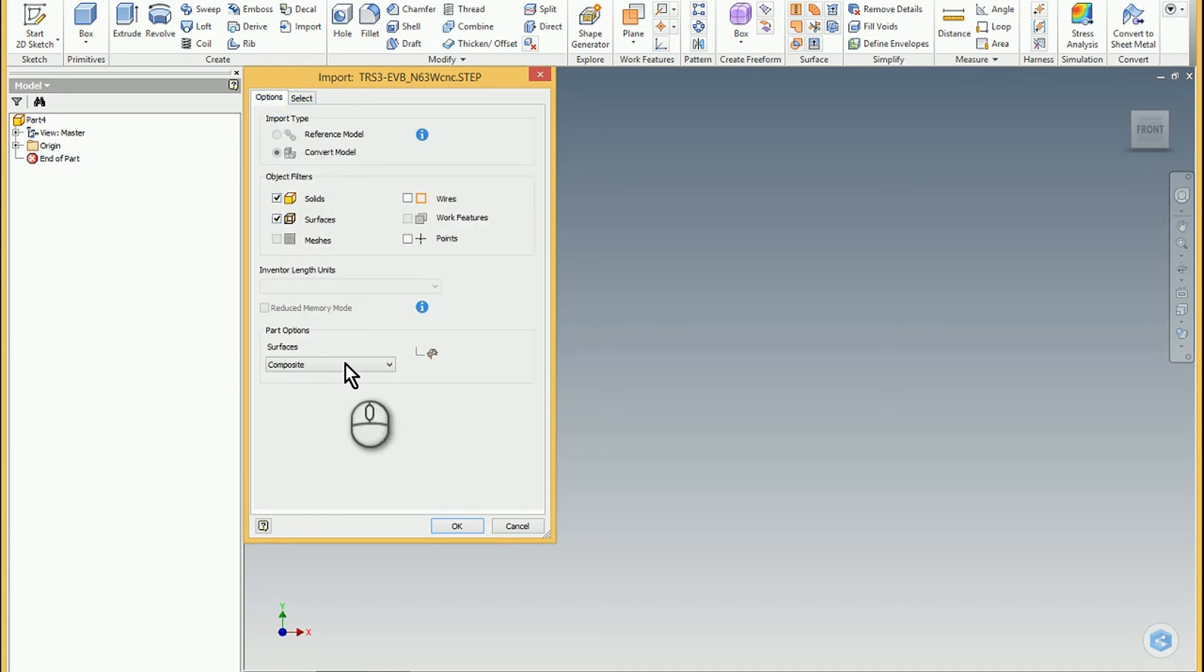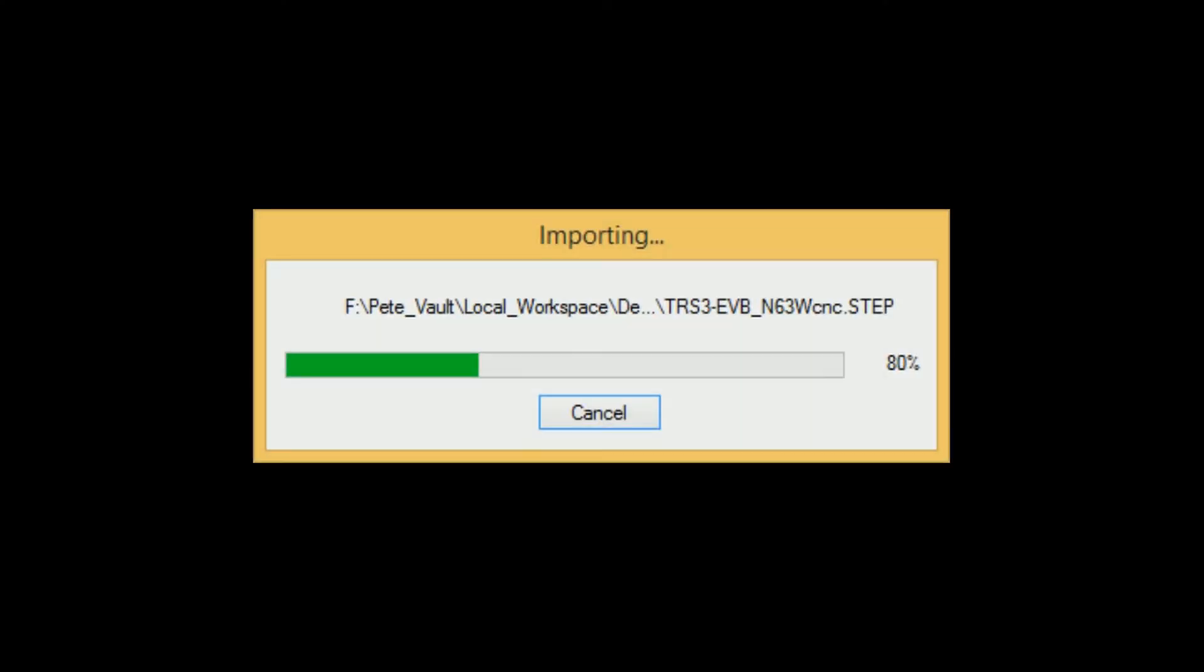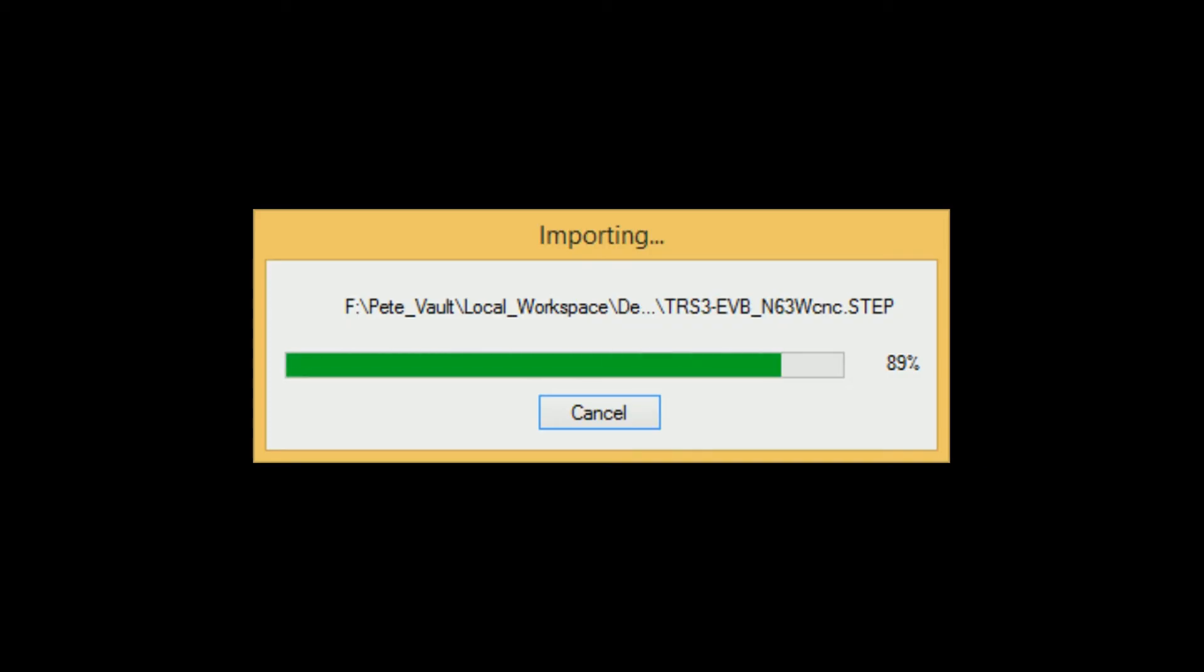But you could at least bring it in as a multi-solid body. Let it grind away for a few moments here and then it will import as a multi-solid body part.